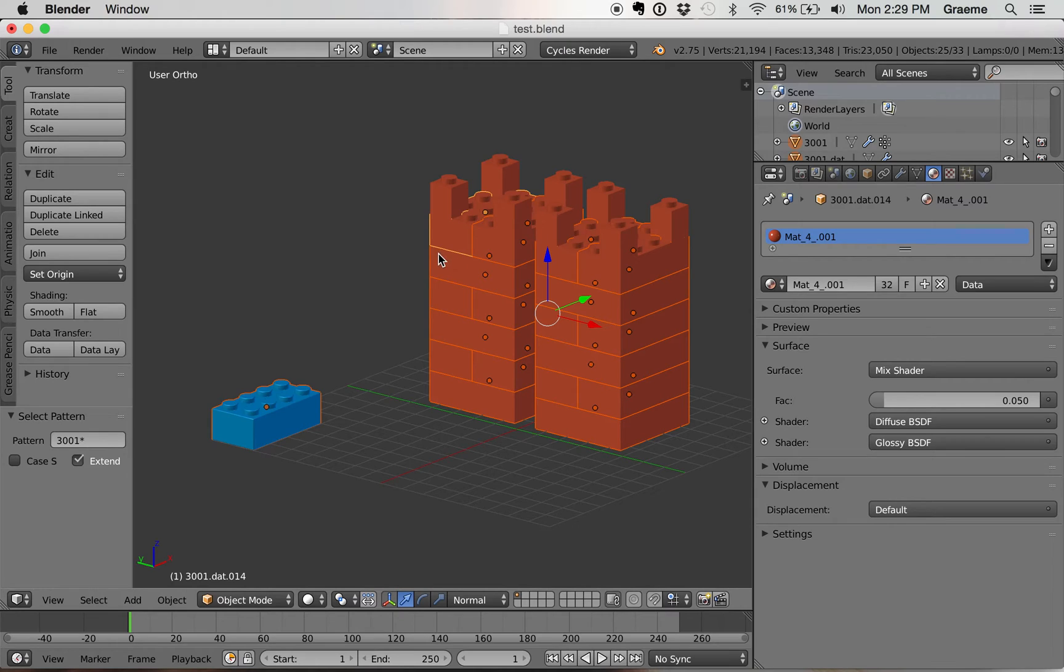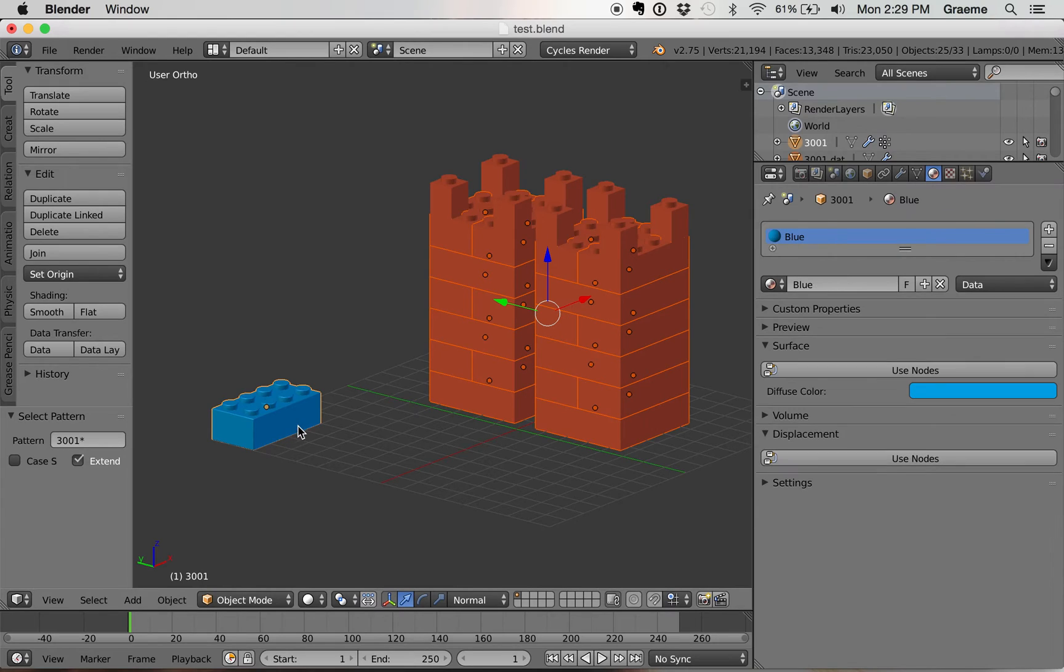You'll notice that this one has more of a yellowish outline, and that means it's the active brick. We want the high quality brick to be the active brick.